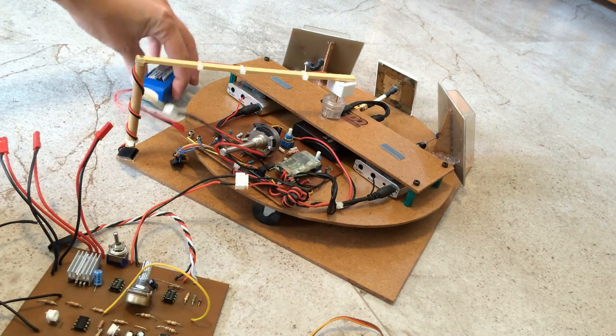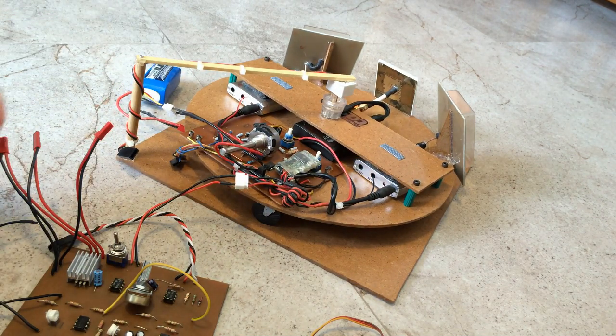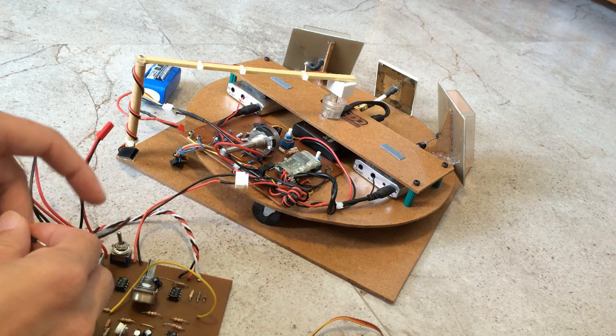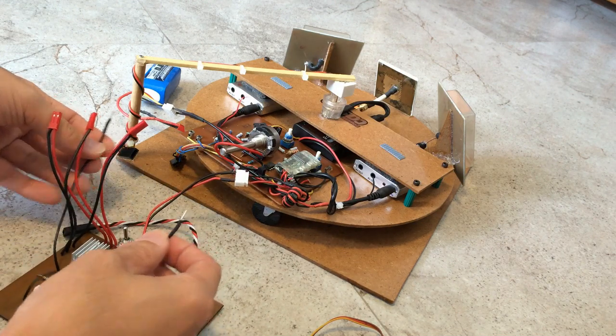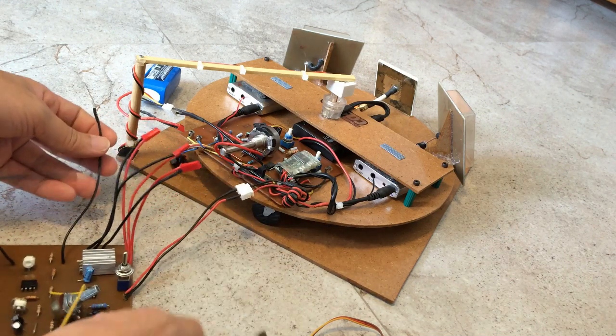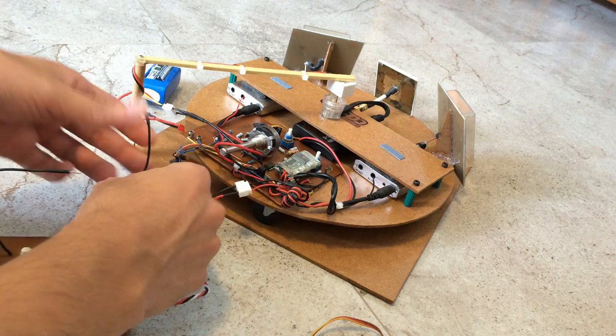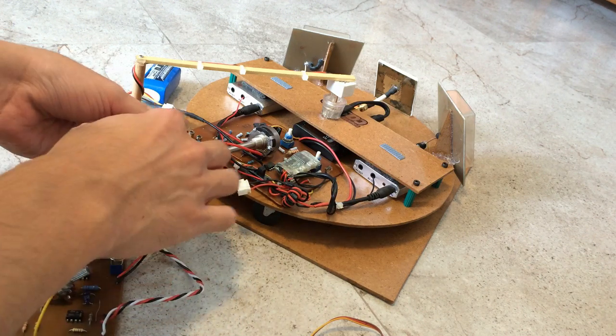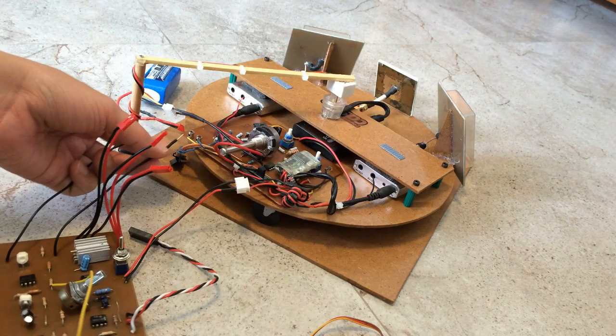Okay. Then the RSSI wires. These two RSSI wires. I'm going to connect them to the RSSI of receiver 1 and receiver 2.